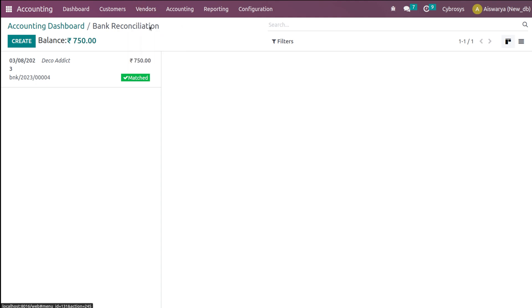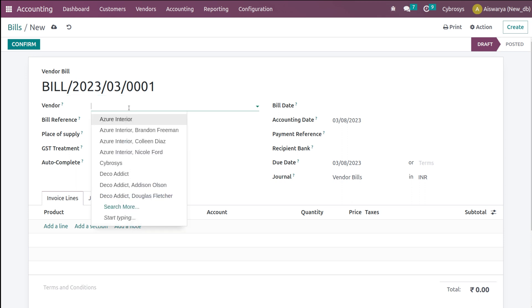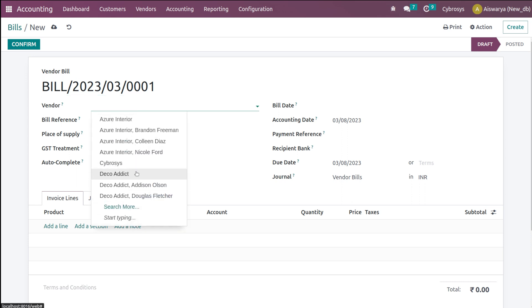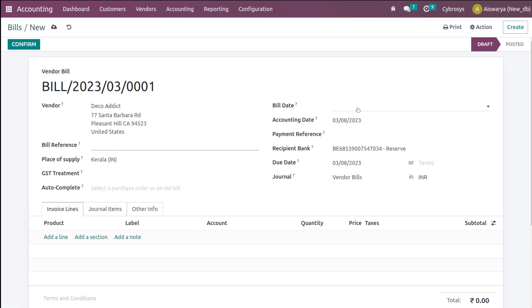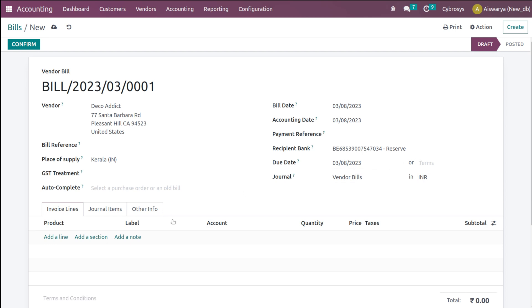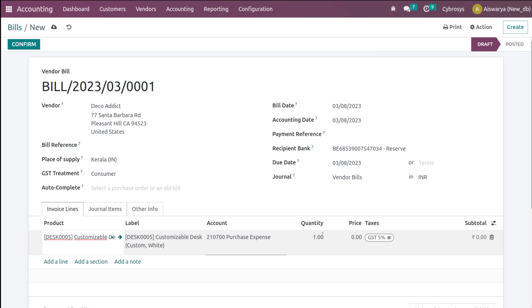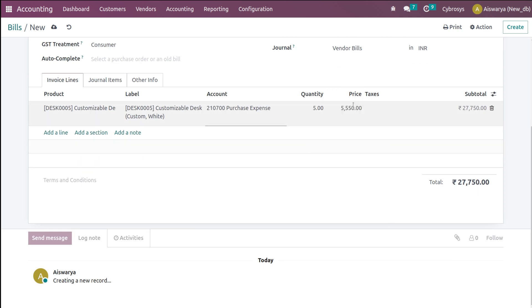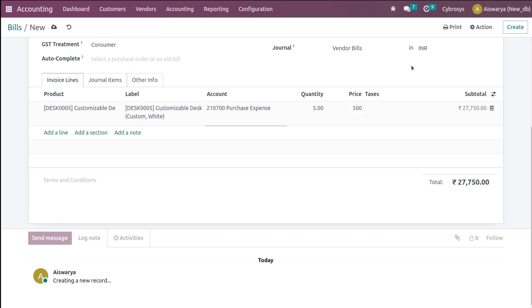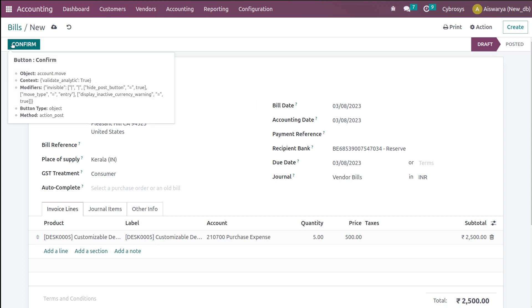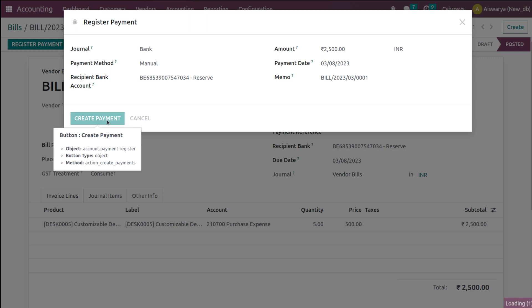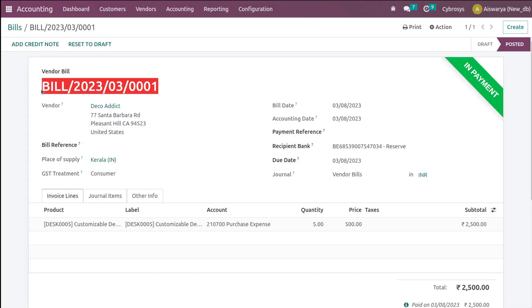Now let's see the case of vendor bills. I'm going to create a vendor bill here. Adding the vendor as Deco. Here you can add the bill reference and I'm adding the bill date. You have the payment reference, recipient bank, due date, journal, GST treatment — putting it to Consumer. Adding a product, Customizable Desk, with a quantity of 5. Setting the unit price to 500, removing the GST, so the total will be 2,500. Let's confirm it and register the payment. It is 2,500 and it's in In Payment state.